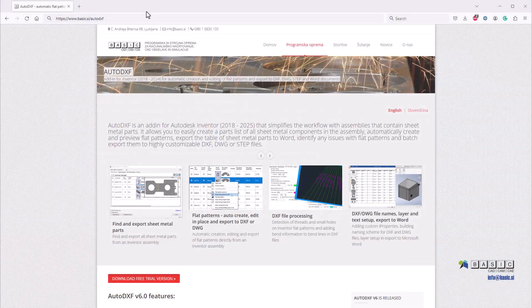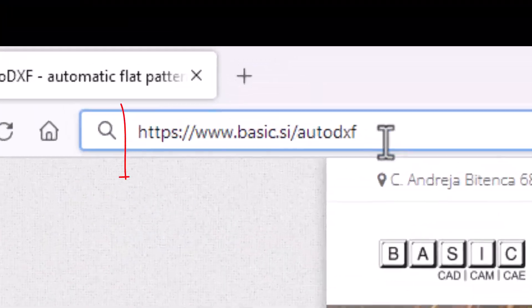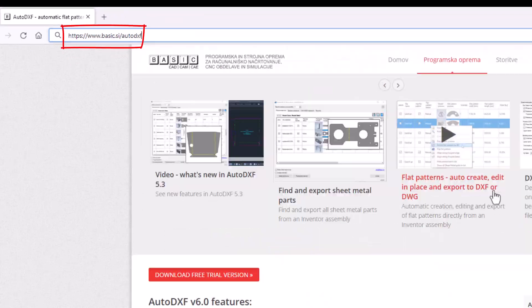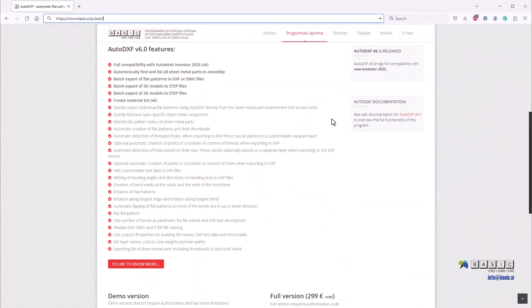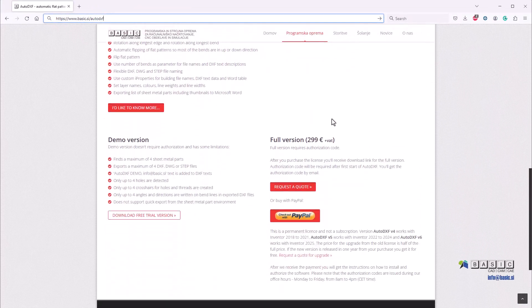Visit the Auto DXF webpage to download a free trial or purchase the full version of Auto DXF.